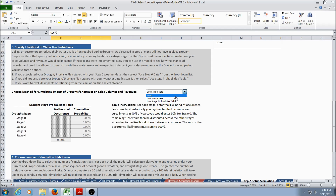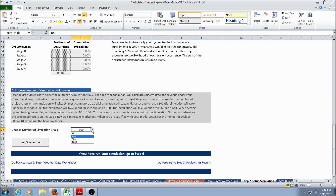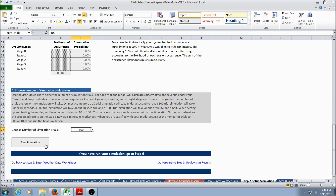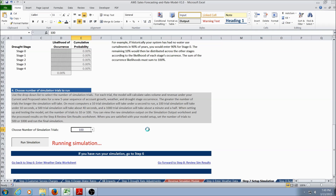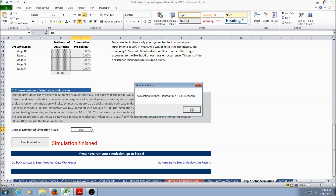The user could also choose to forego this portion of the module and select None. The final step in setting up the simulation is to select the number of simulation trials. The user can select 10, 100, 500, or 1,000. For example purposes, we'll choose 100 because it takes less time than 500 or 1,000. The model runs the simulation and when finished, the user will be automatically taken to the Simulation Results Worksheet.